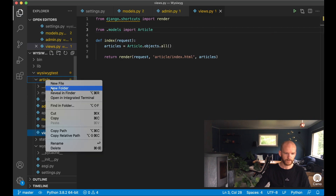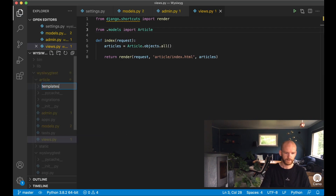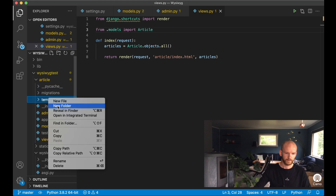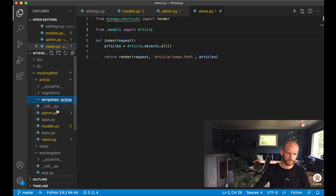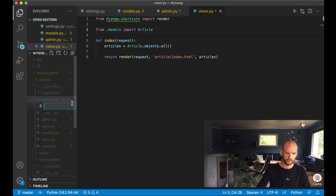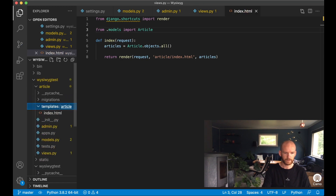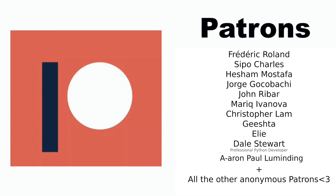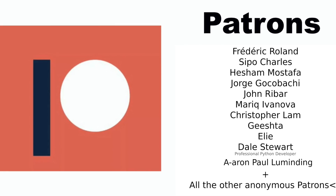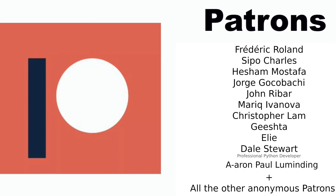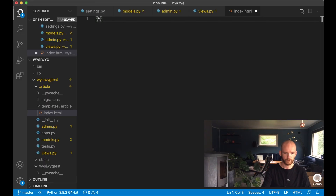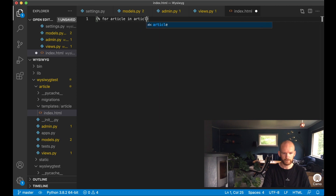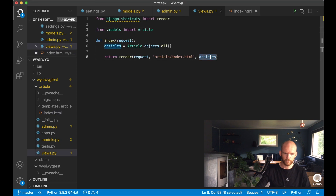I create a new folder called 'templates' and inside it an 'article' subfolder, then a new file called index.html. Here I want to loop through all the posts — for article in articles — and render each one.